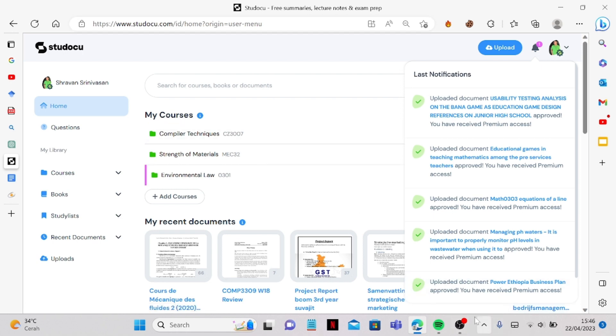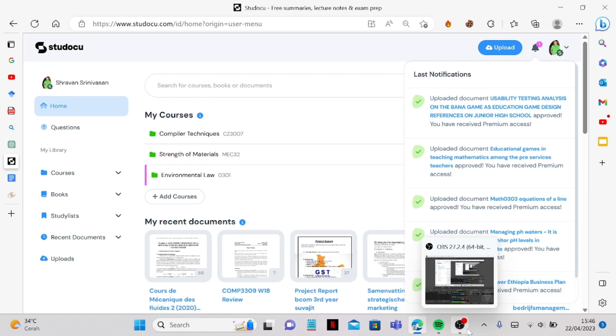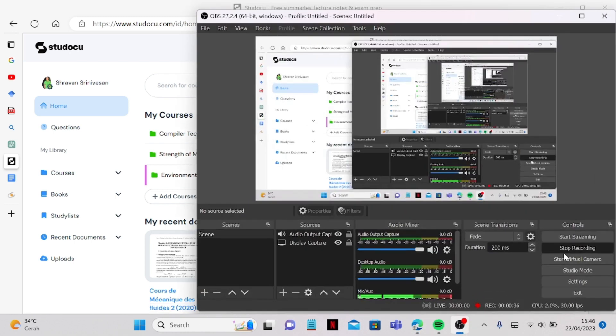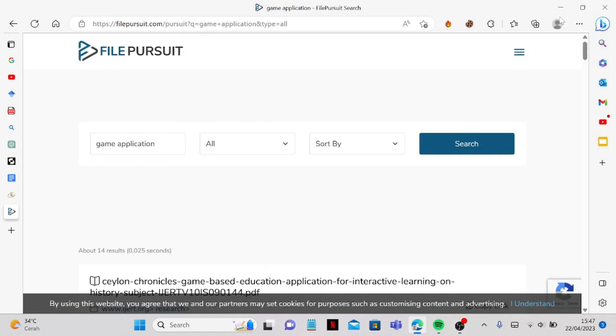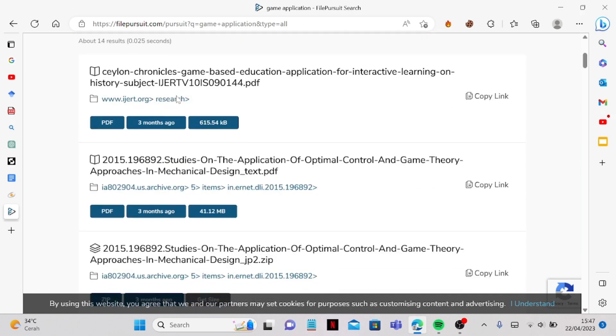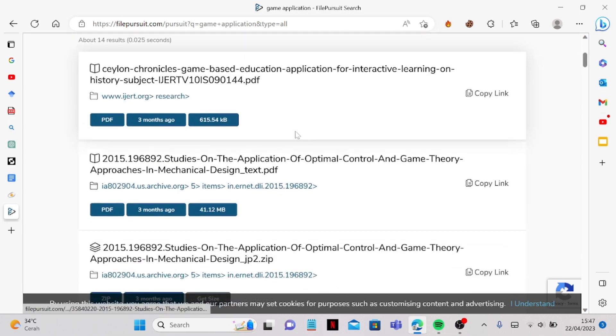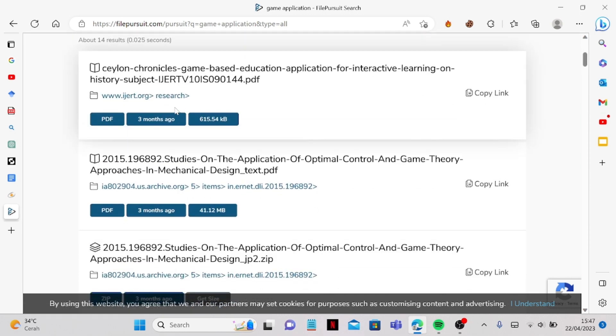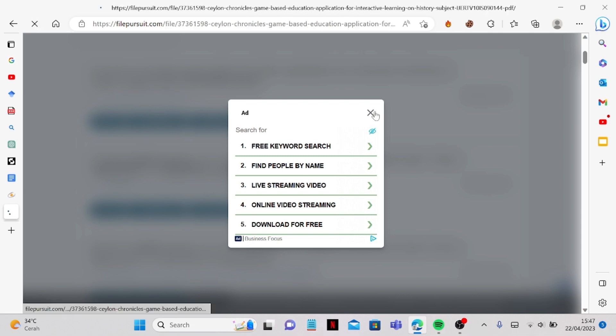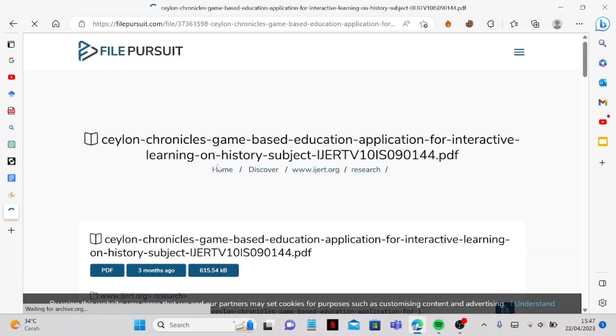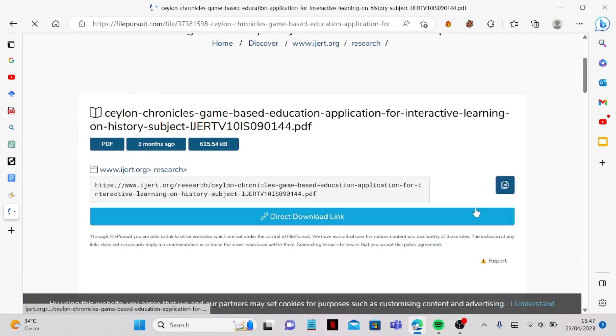And now I'm going to show you another way you can get a document for free besides Google Scholar. So in here there's a website called File Pursuit where you can download your files and we can just go to one of them and of course just exit it.